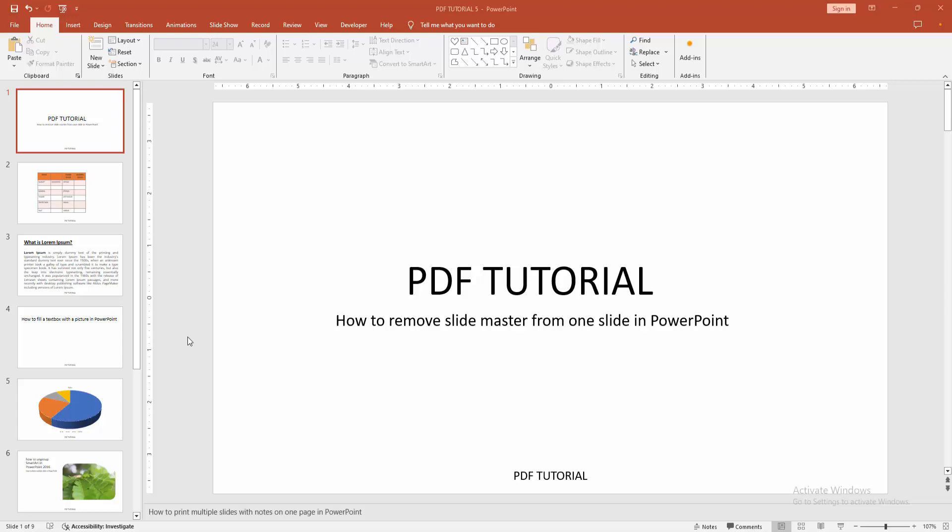Assalamualaikum. Hello friends, how are you? Welcome back to another video. In this video, I'm going to show you how to remove slide master from one slide in PowerPoint. Let's get started.